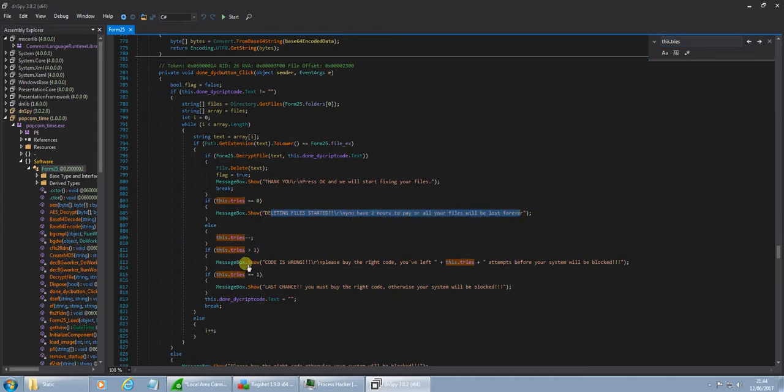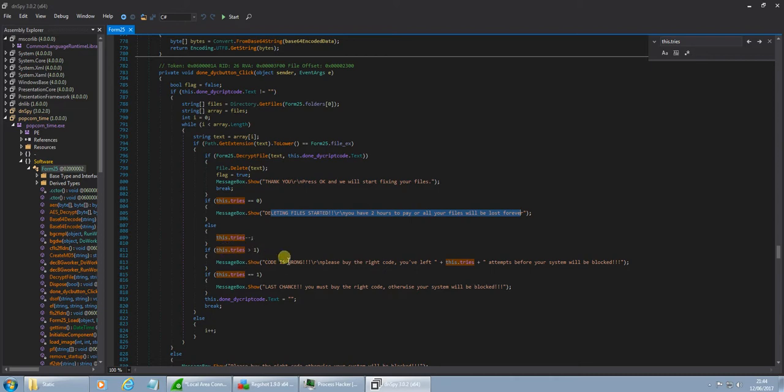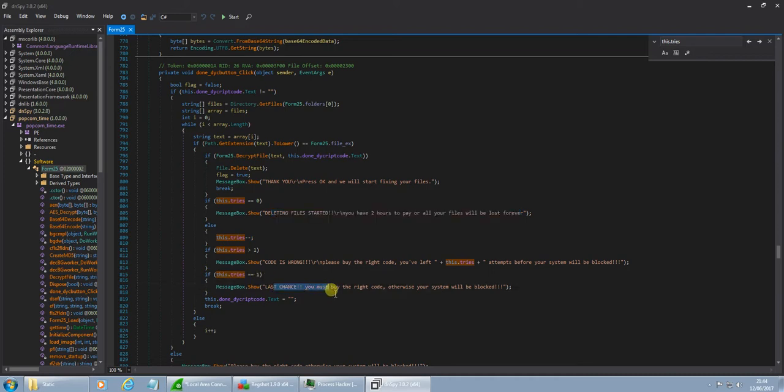And then, it's going to decrement. This dot tries, if it's greater than zero, code is wrong, please buy the right code, you've left whatever tries before your system will be blocked. And then, if it equals one, last chance, you must buy the right code, otherwise your system will be blocked.